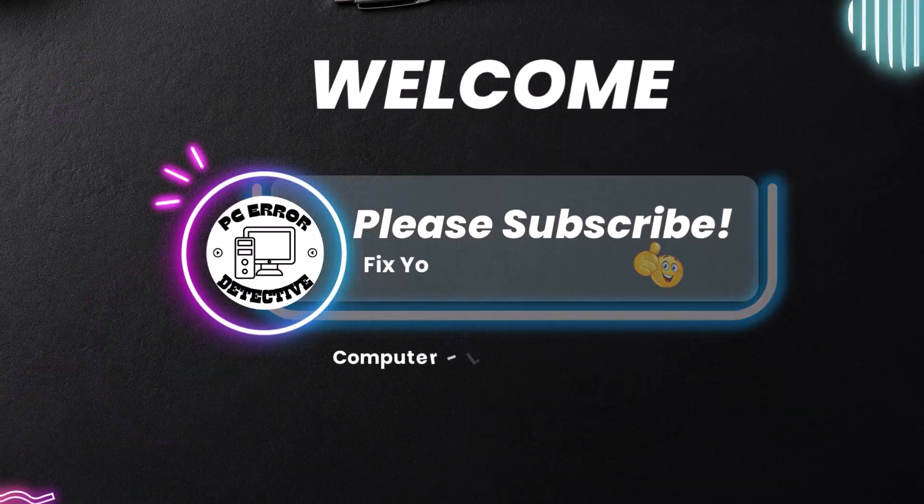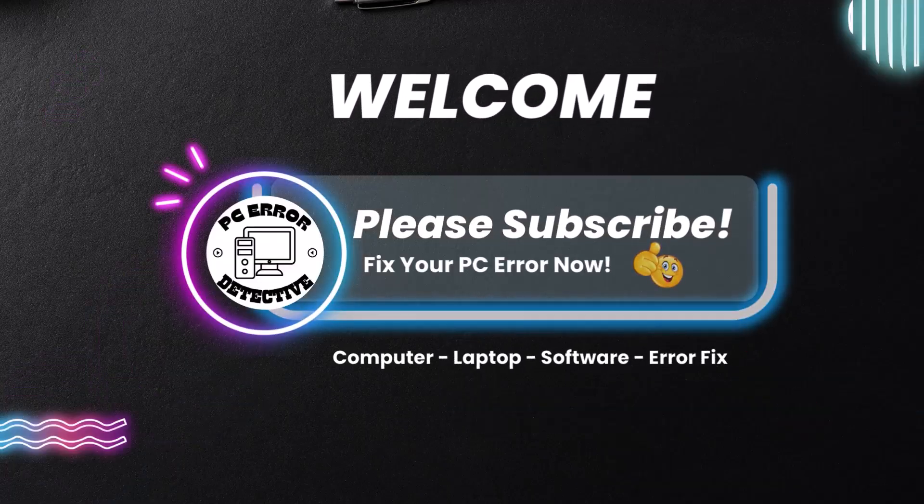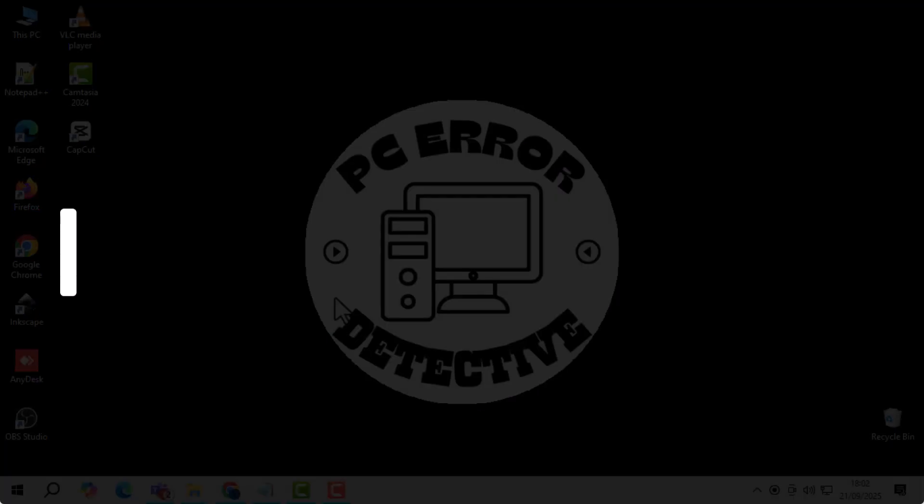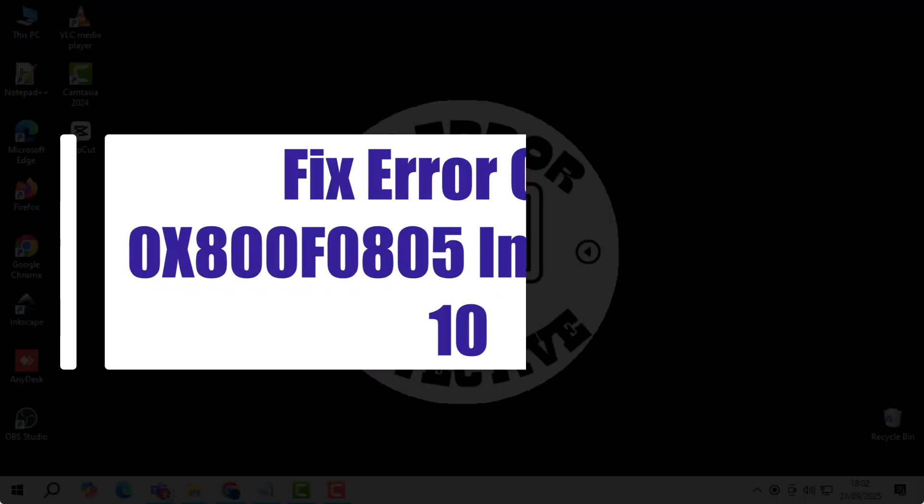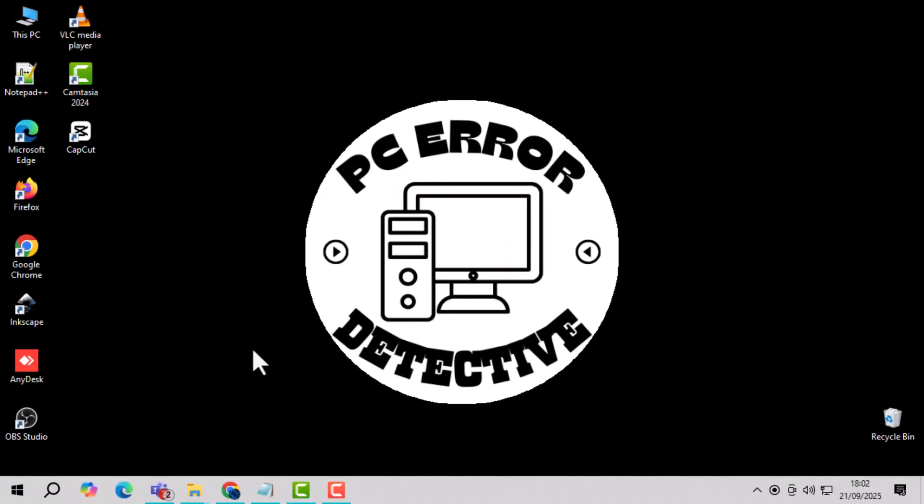Hi guys, welcome back to PC Error Detective. In today's video, I will show you how to fix error code 0x800.RF0805 in Windows 10 quickly and easily.